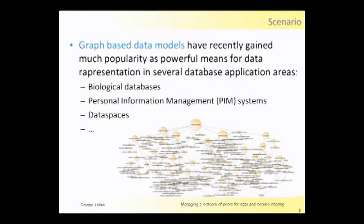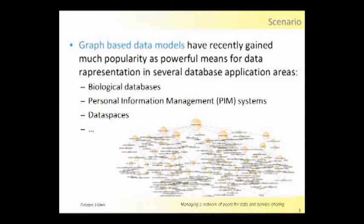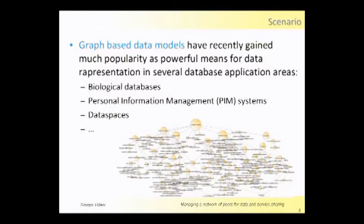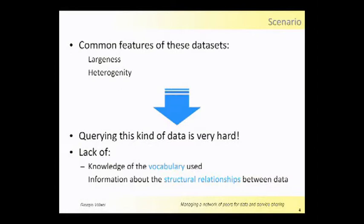The scenario of my research is graph-based data models, which are commonly very diffuse in these years, for instance in biological databases, personal information management systems, and data spaces. The figure shows a very common graph which is very large and presents high heterogeneity between nodes. So querying this kind of datasets is very hard because users often lack the knowledge of the vocabulary used and the structural relationships between data.